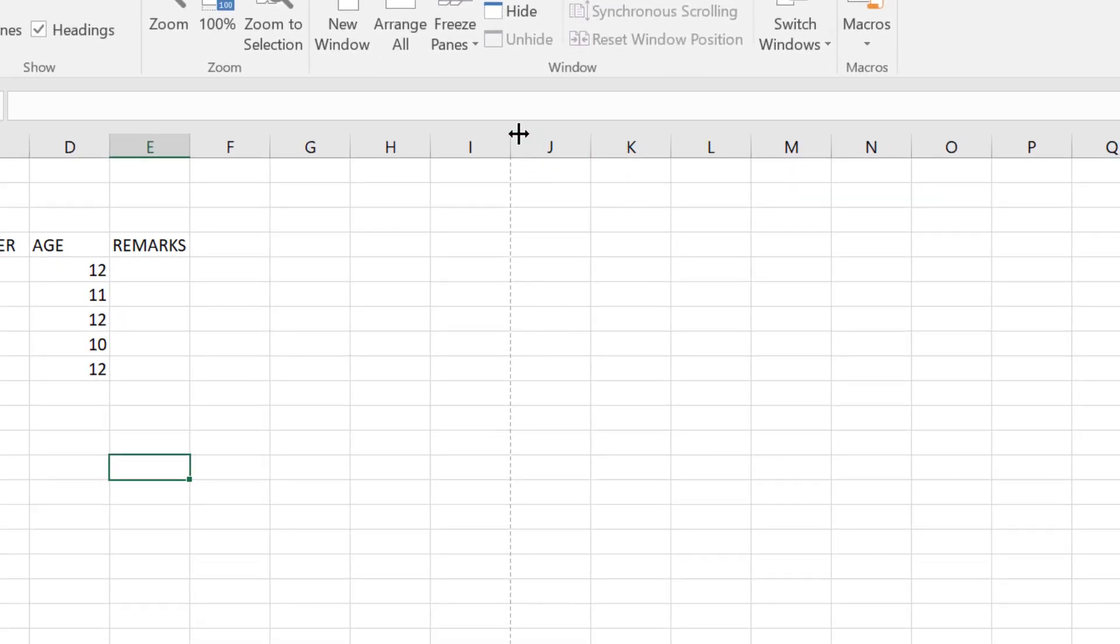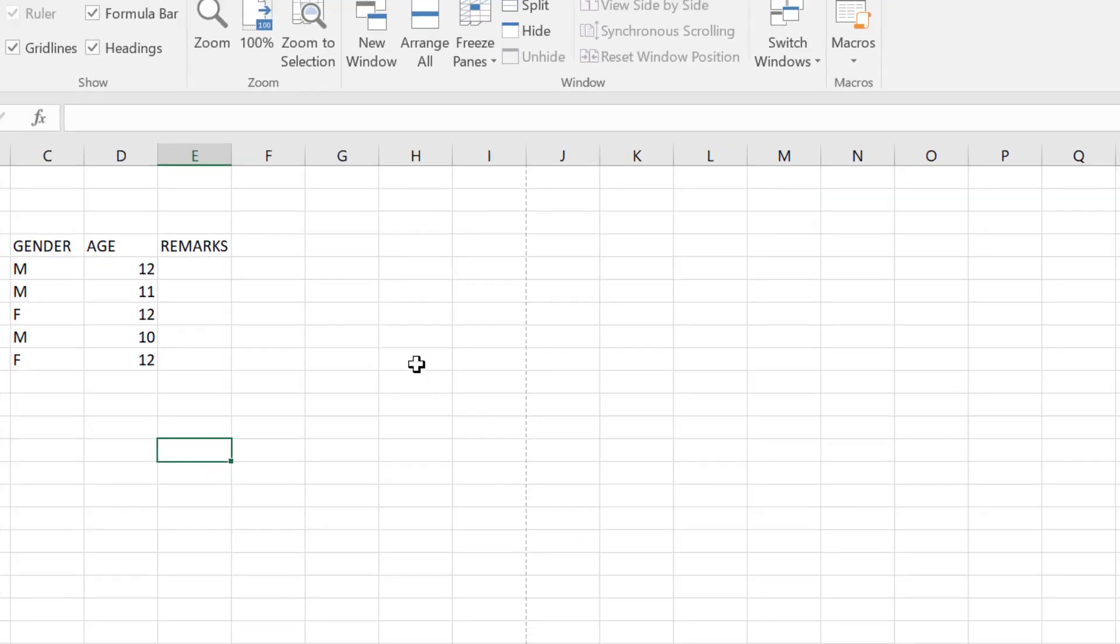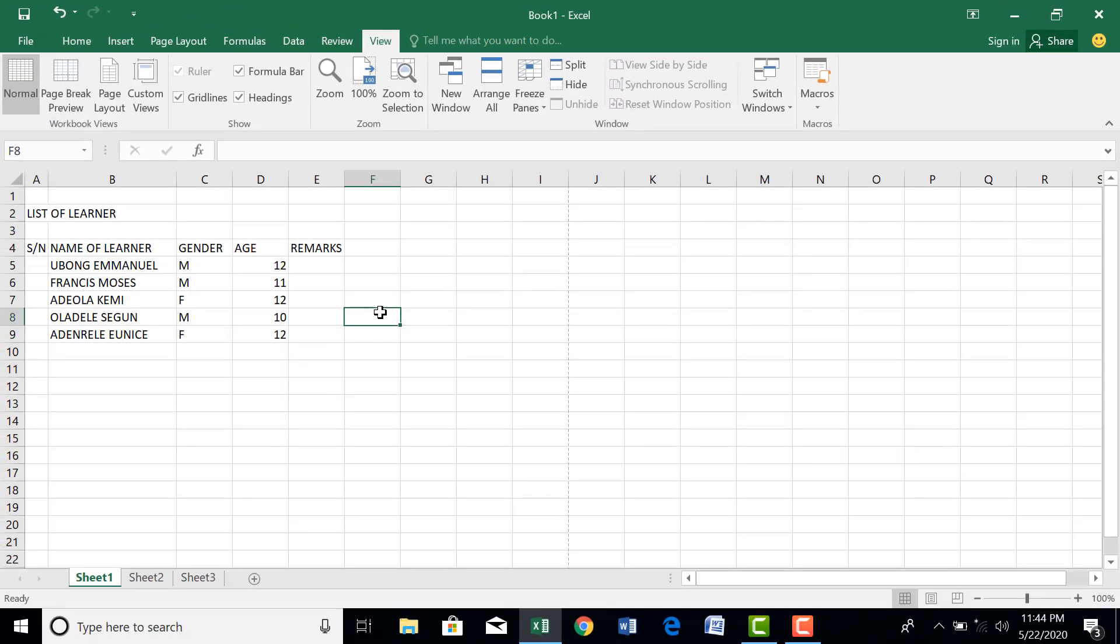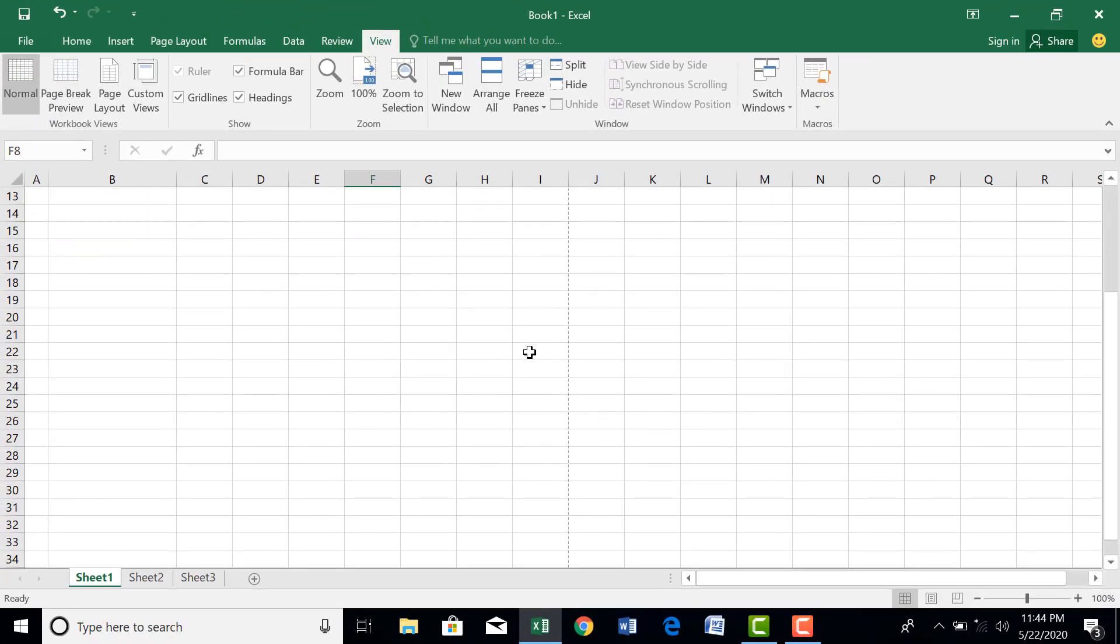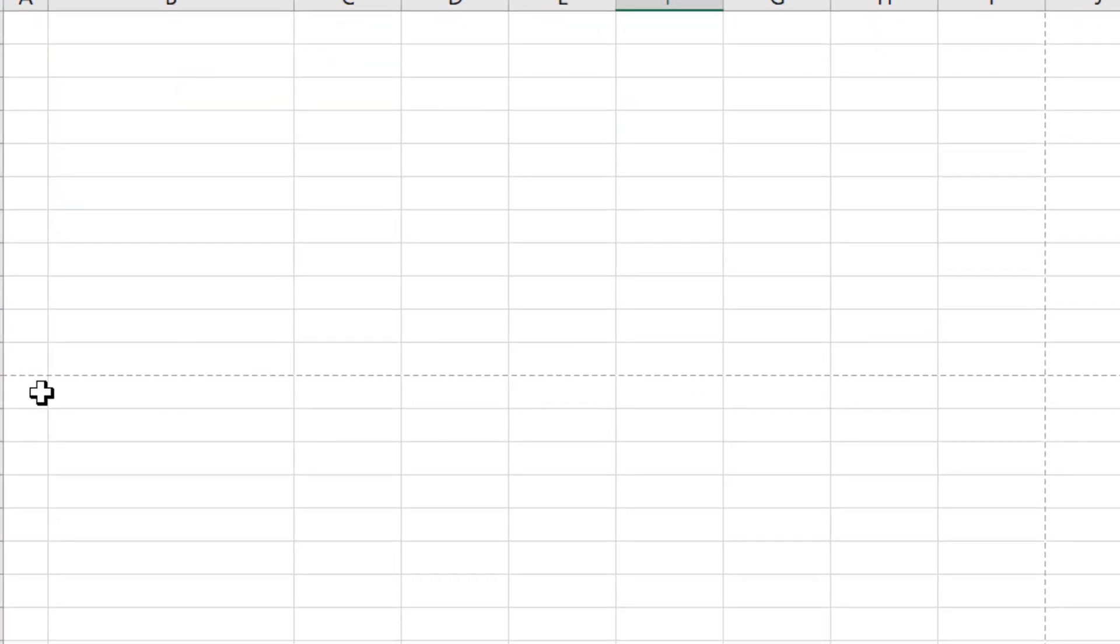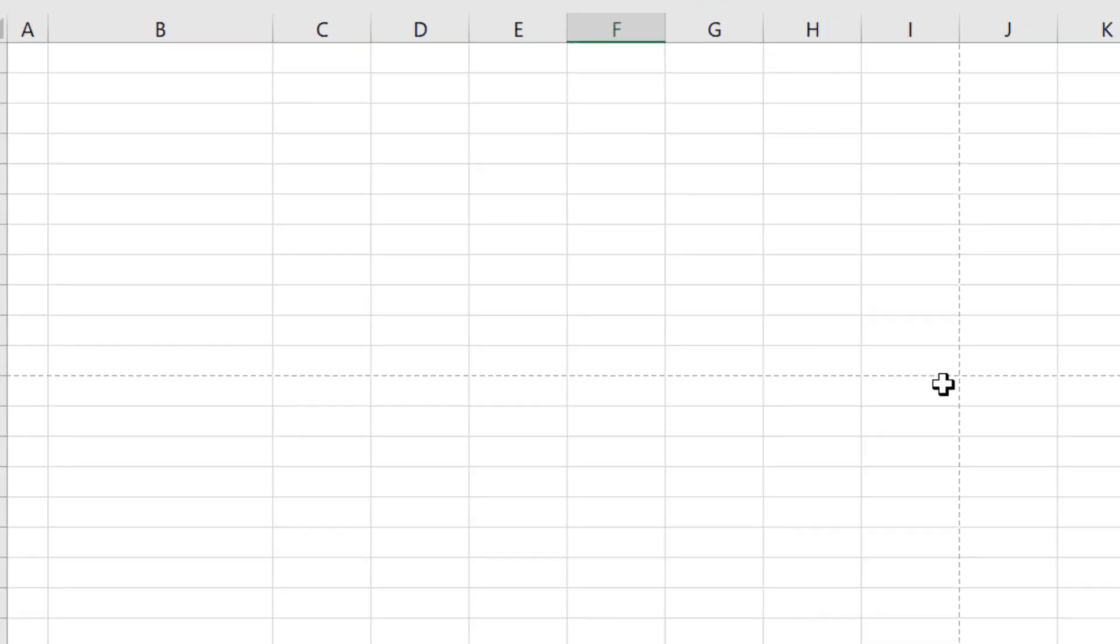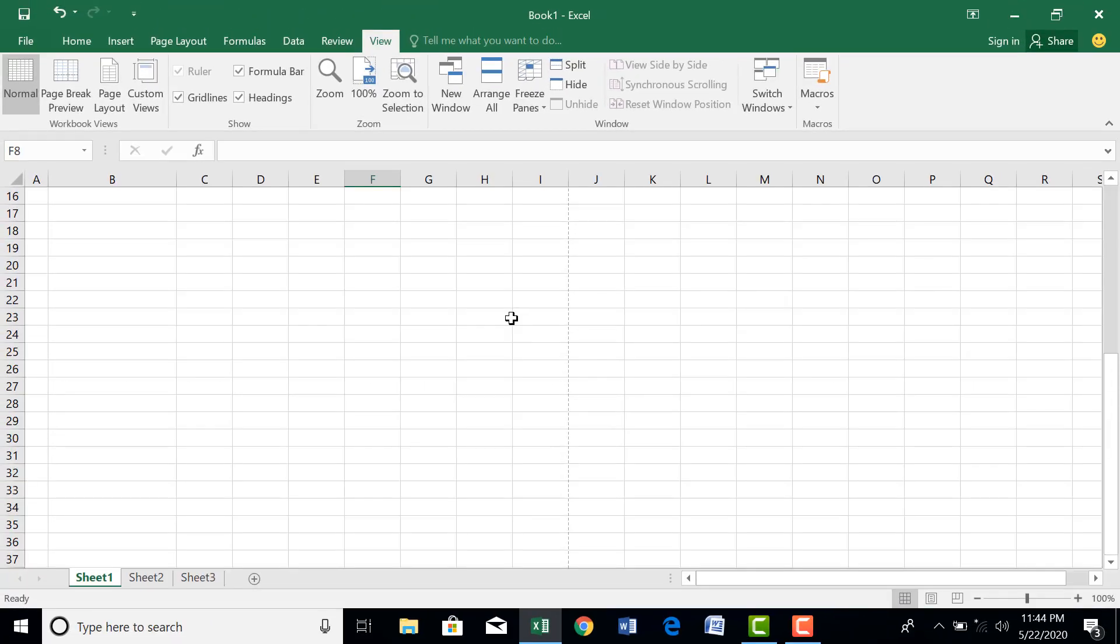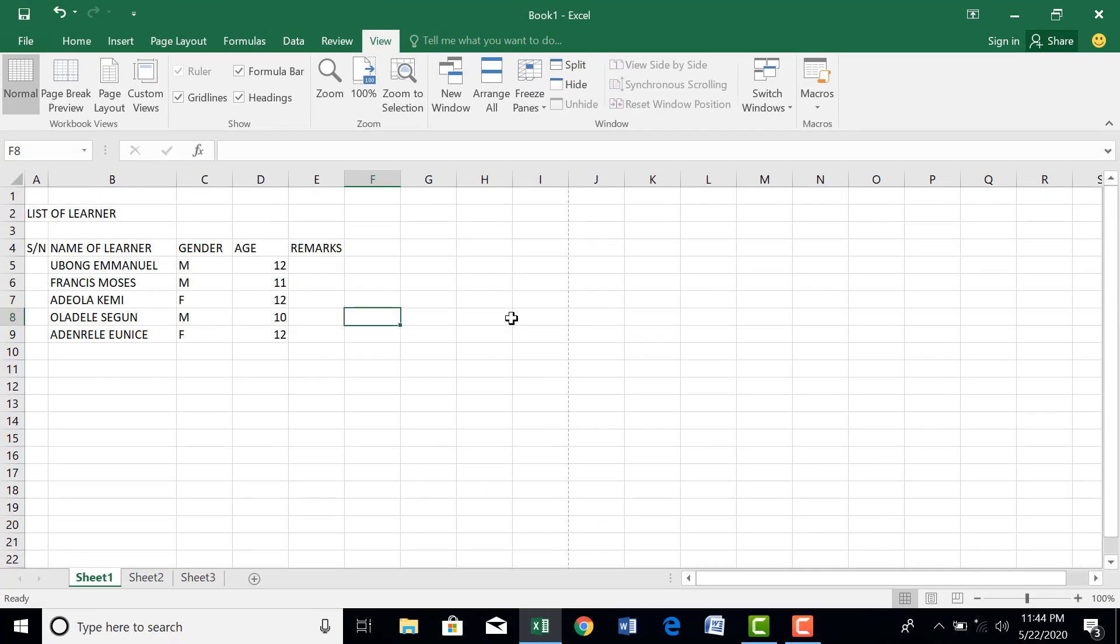So this is how to input data into Excel. And let us try to move ahead. Now ordinarily we don't know where the page ends. Now with that, let's quickly jump to that. You can go to View and now click on page break view.